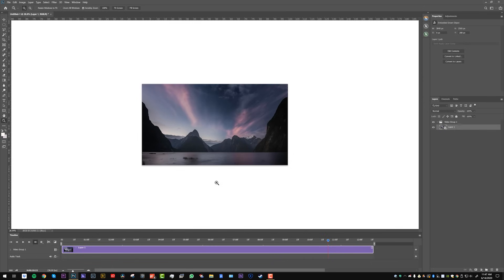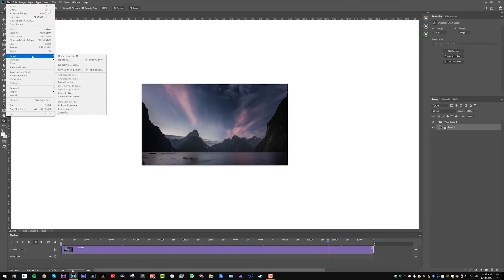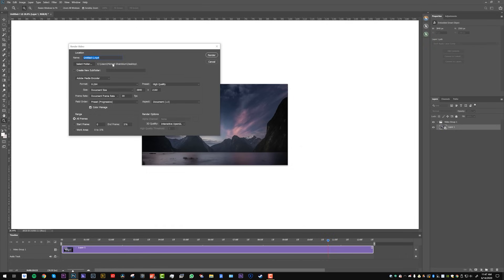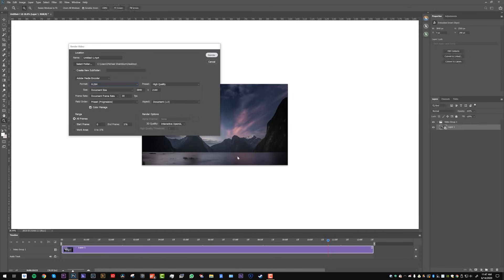So we're pretty much ready to export this. It's very simple — just File, Export, Render Video. It gives us some different options. You can rename it and set the location — right now it's going to the desktop. H.264 is your online format, so use H.264 if you want to put this online or share it on Instagram. You can go to QuickTime if you want higher quality. H.264 will work for what we want. Leave everything else alone and just click Render.